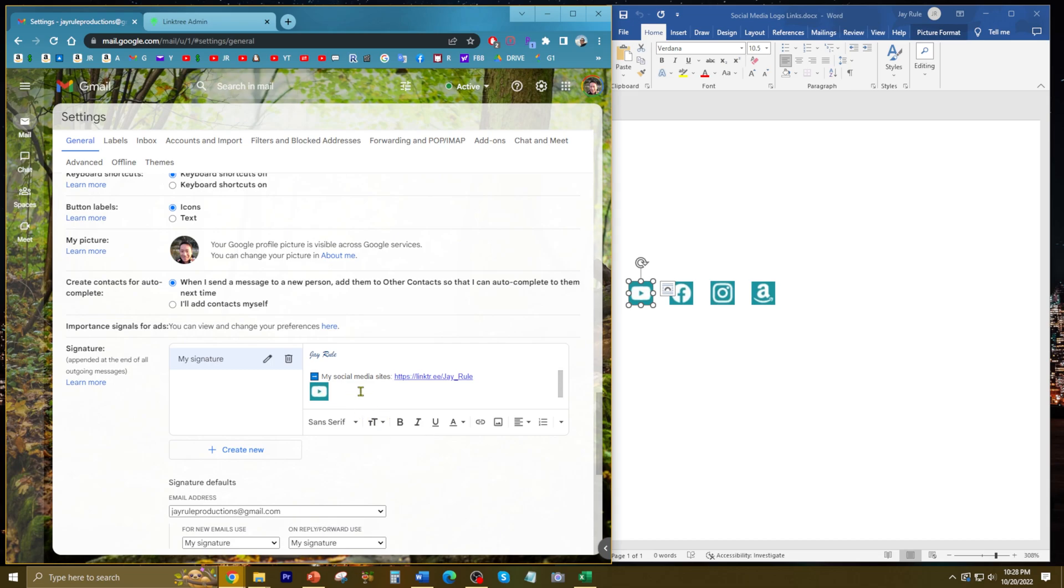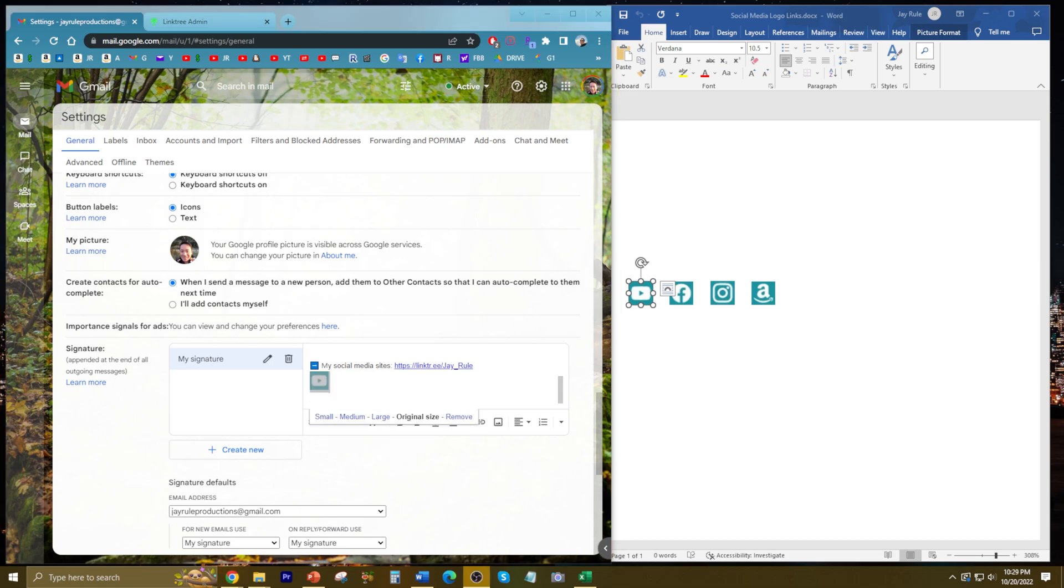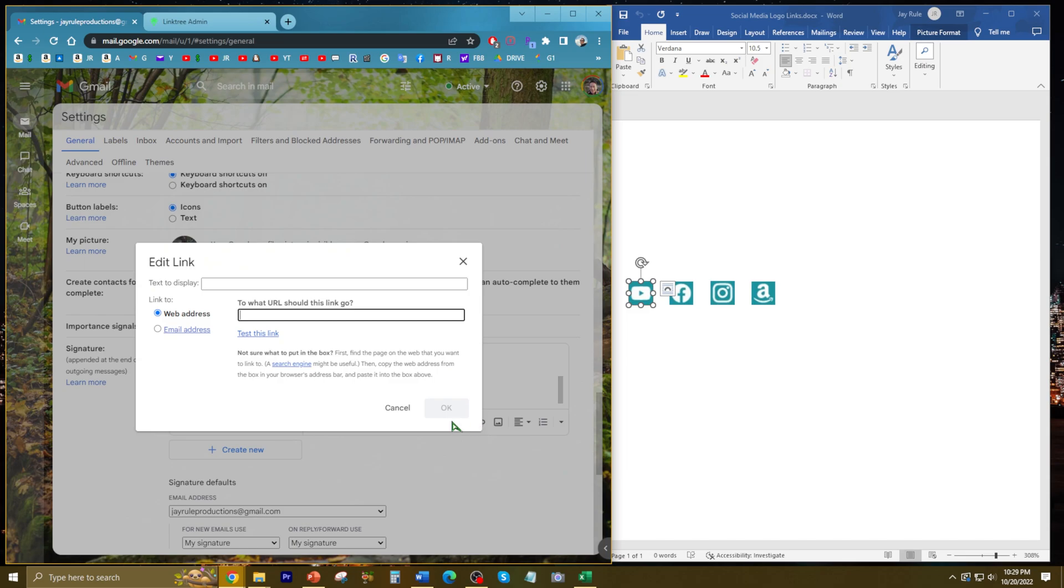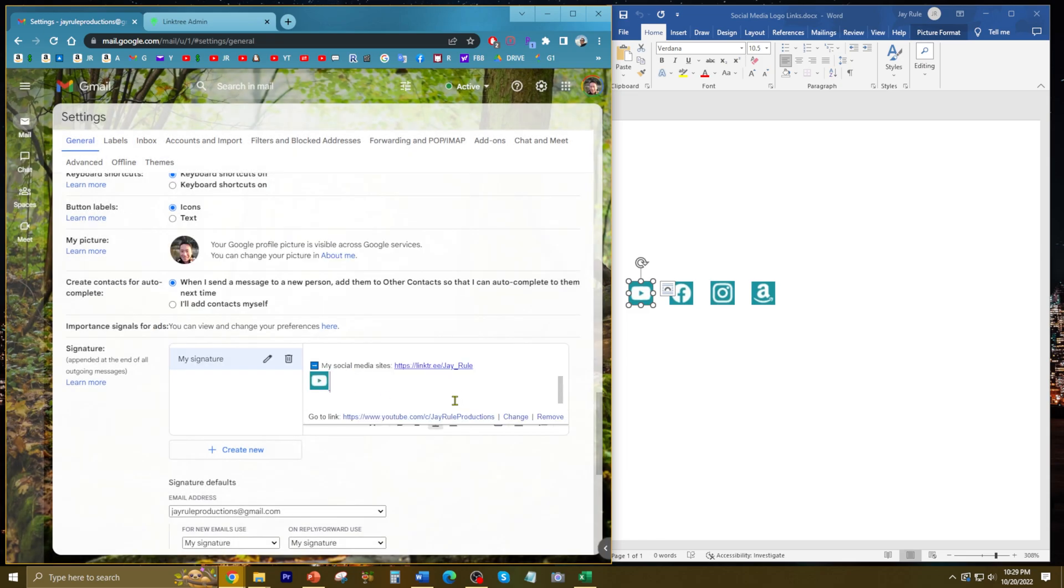Now I'll highlight my YouTube logo and put a link on it. I'm going to do the same for the three other logos, so I'll fast forward here a little bit.